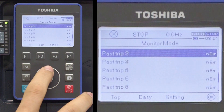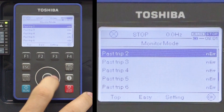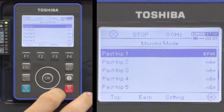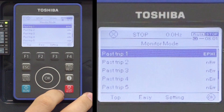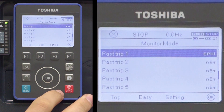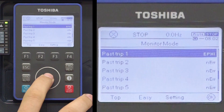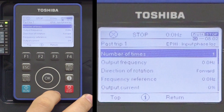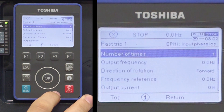To view the information in past trip 1, scroll until past trip 1 is highlighted and then press the OK key to see the detailed information about the drive status at the time of the trip.